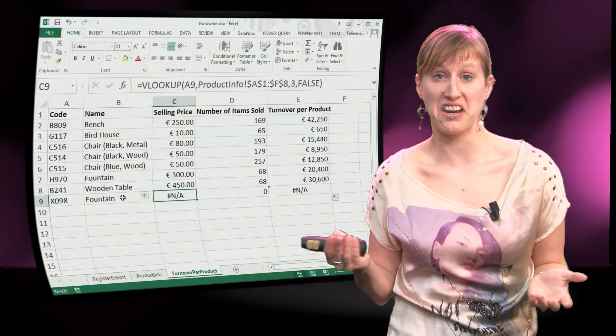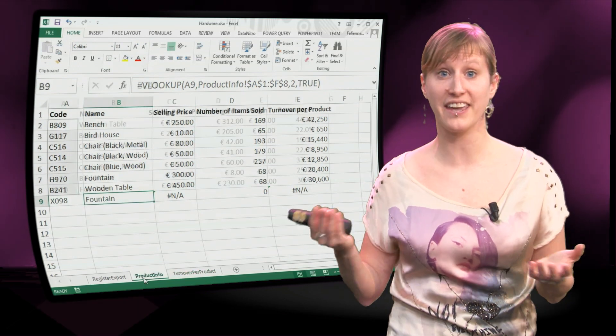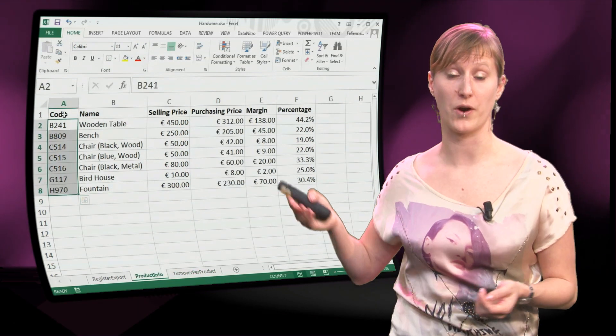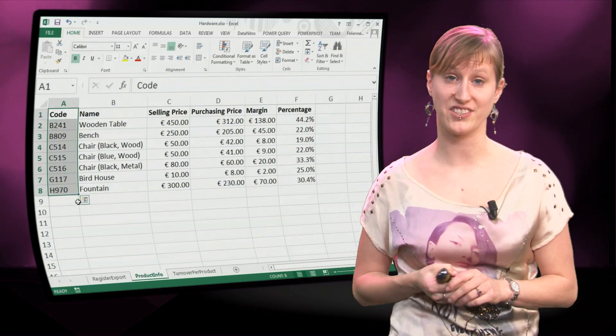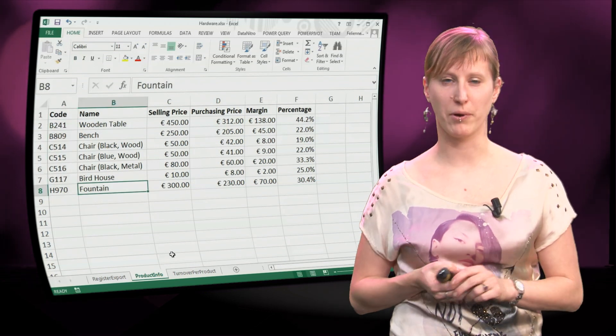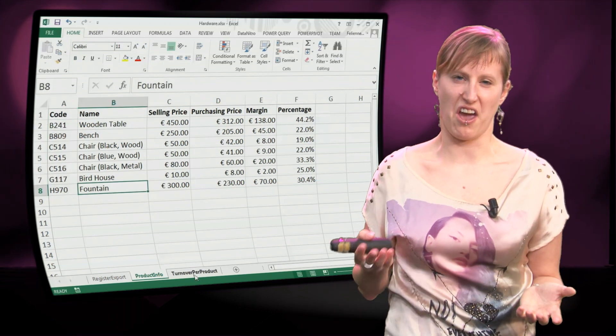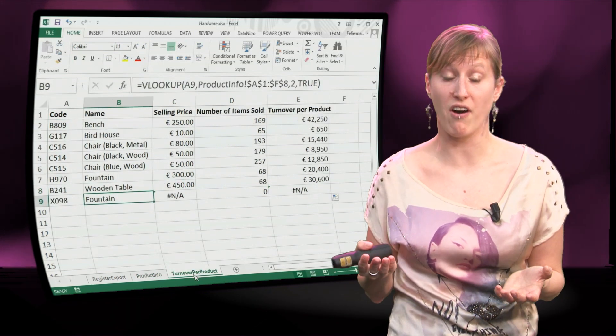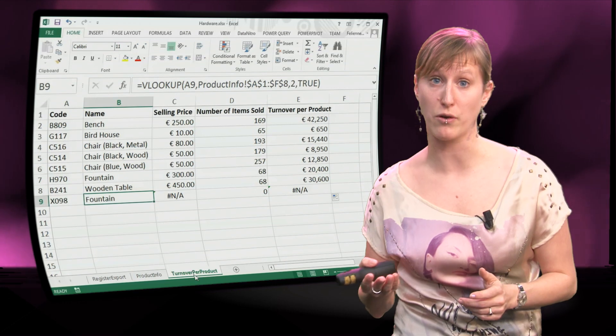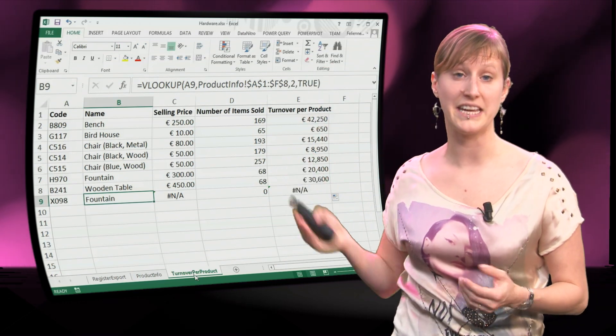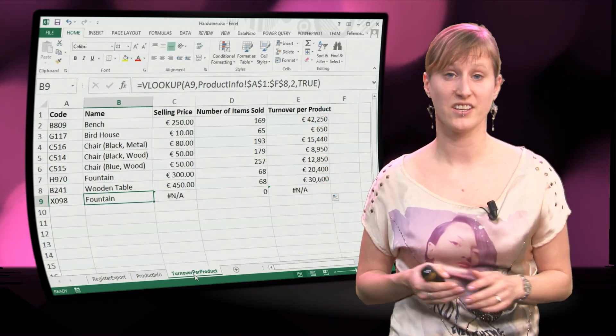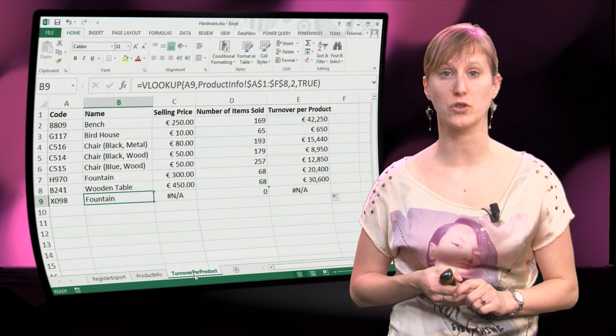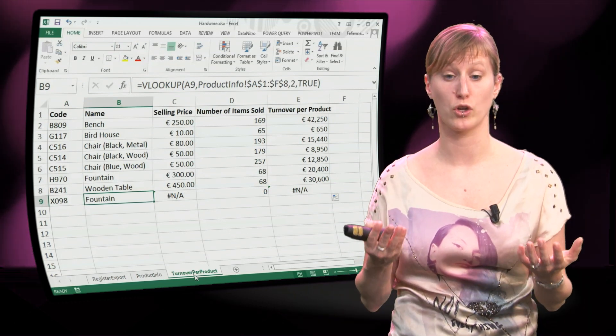Excel says hey, that X098 I can't find it, whereas in the B column Excel can still not find it, but he says yes, the closest I can find is the fountain, because alphabetically the H is closest to the X, so it just returns whatever value is closest.